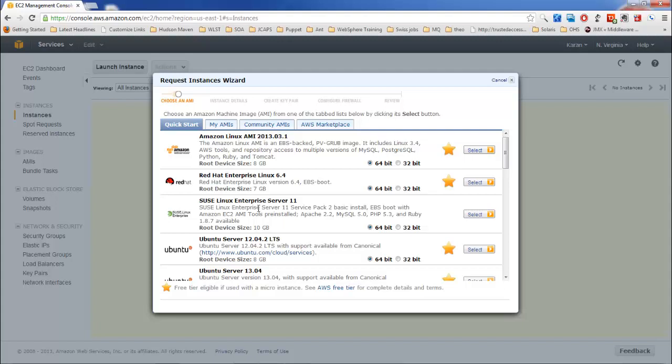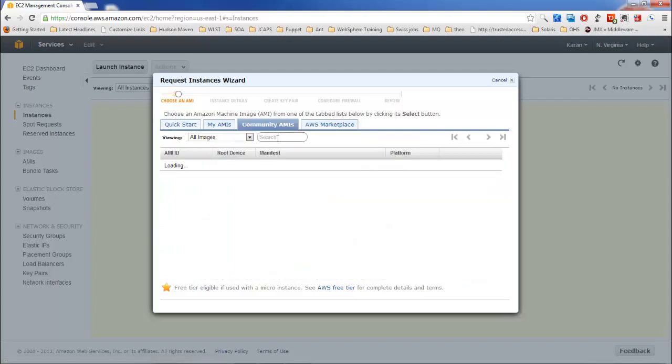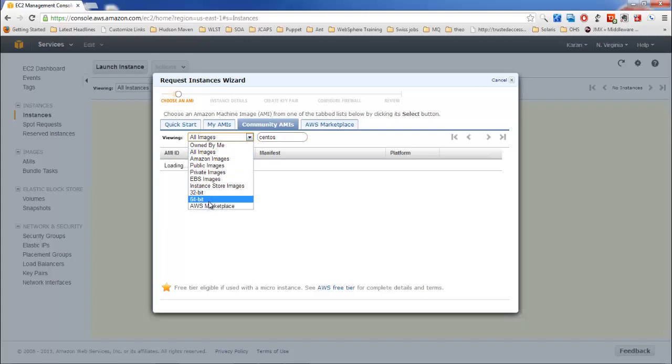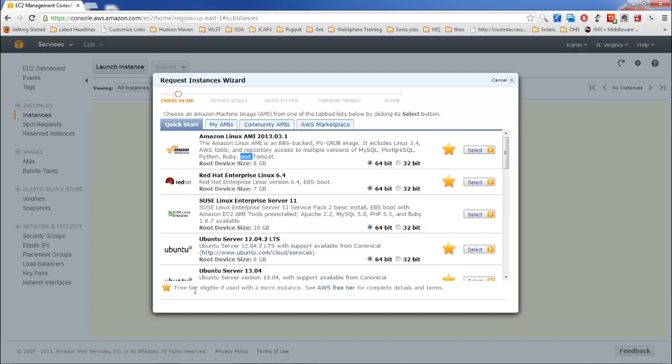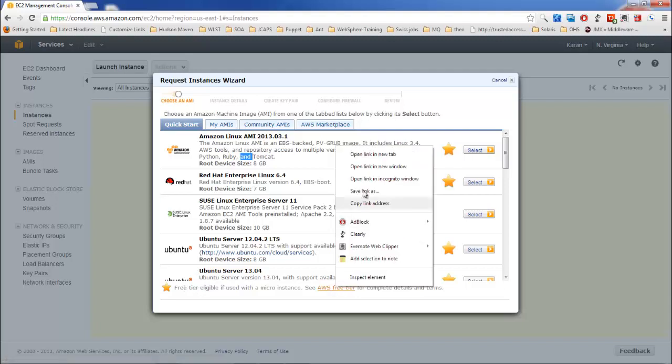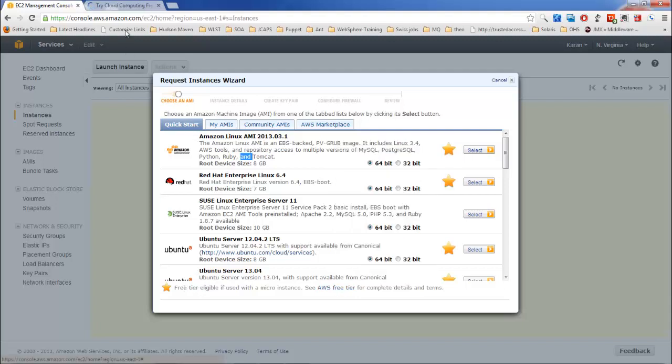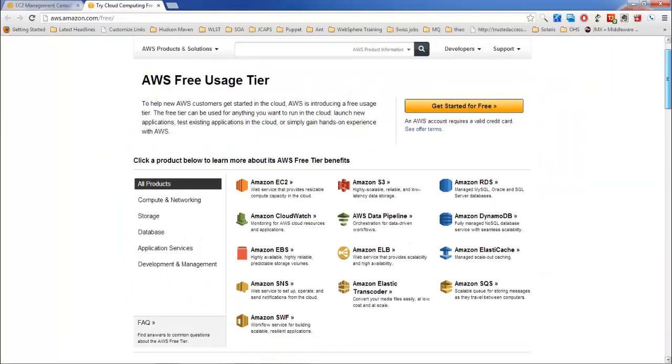If you think that your operating system is not in this list, then you can go to community AMIs and search for your operating system here. There are a lot of options here like 32-bit instance, 64-bit instance, so you can select whatever requirement is. This star means that this AMI is eligible for free tier. Free tier is what we're using right now. It's just for testing purposes and Amazon does not charge anything extra for this, but there are some limits. If you exceed those limits then Amazon starts charging. Just go to AWS free tier page and go through these limits once you get time.